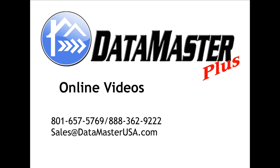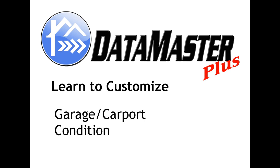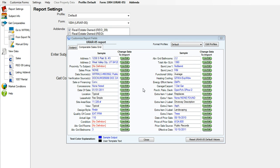Welcome to the online videos of Datamaster Plus. We will be demonstrating how to customize the garage and carport line and also the condition line. Open up Datamaster and click on customize forms and choose your form.